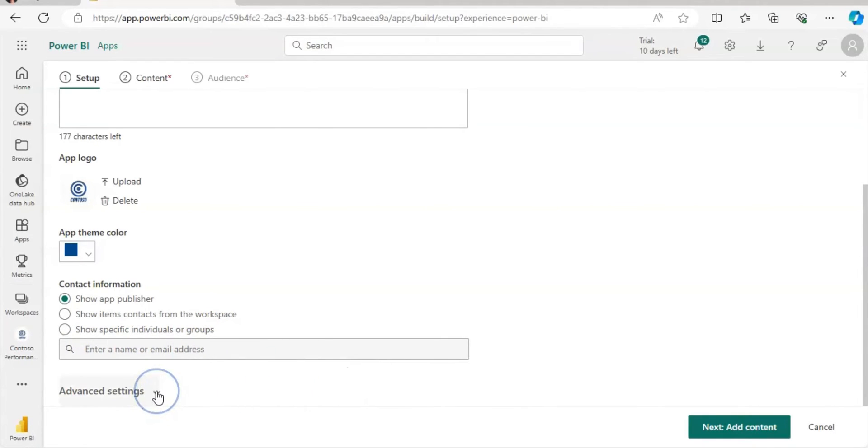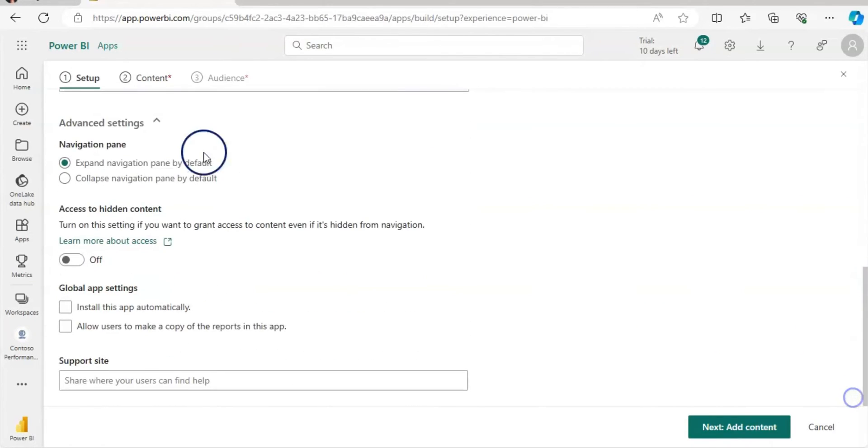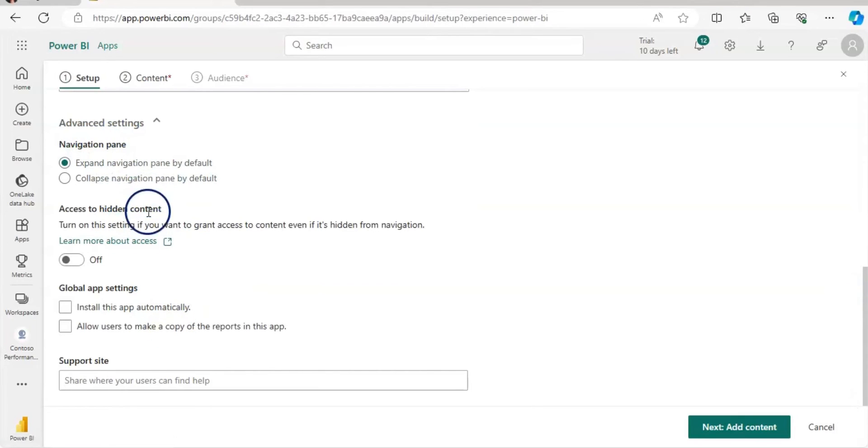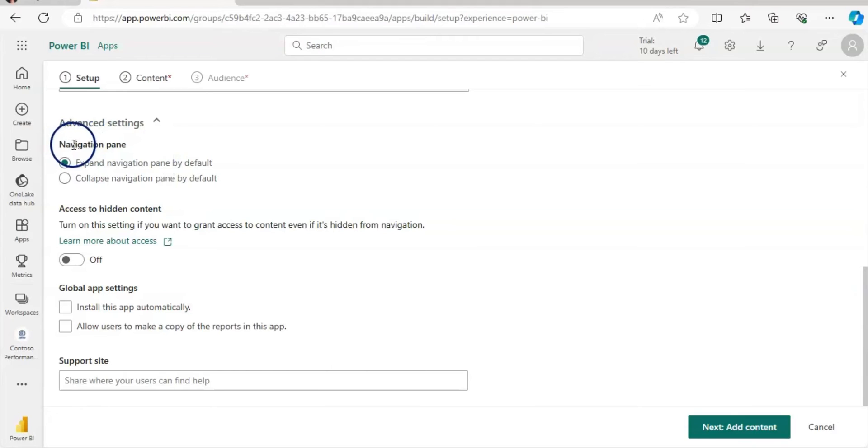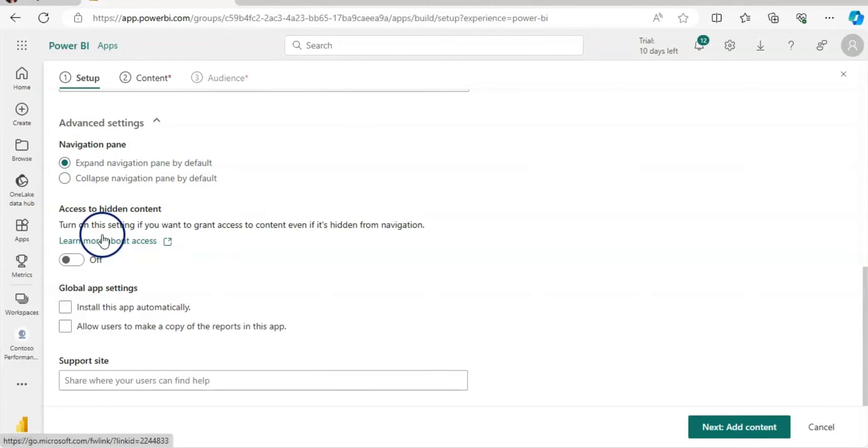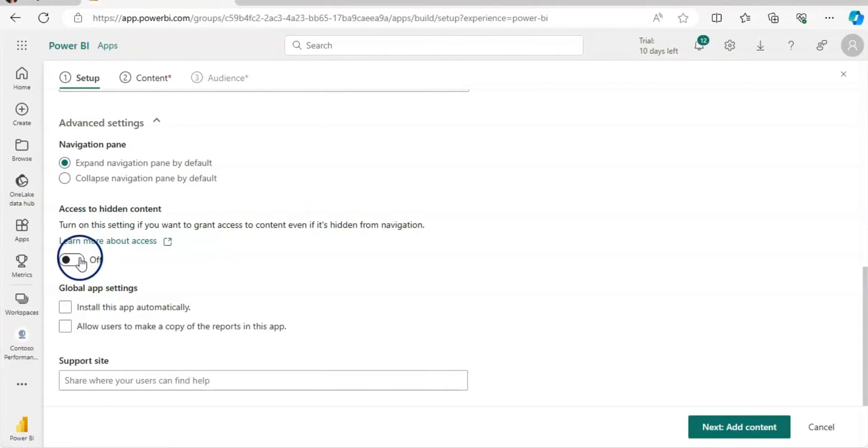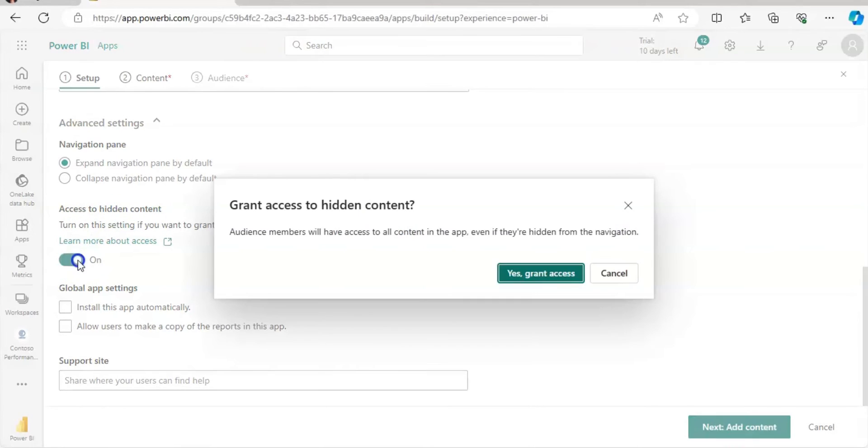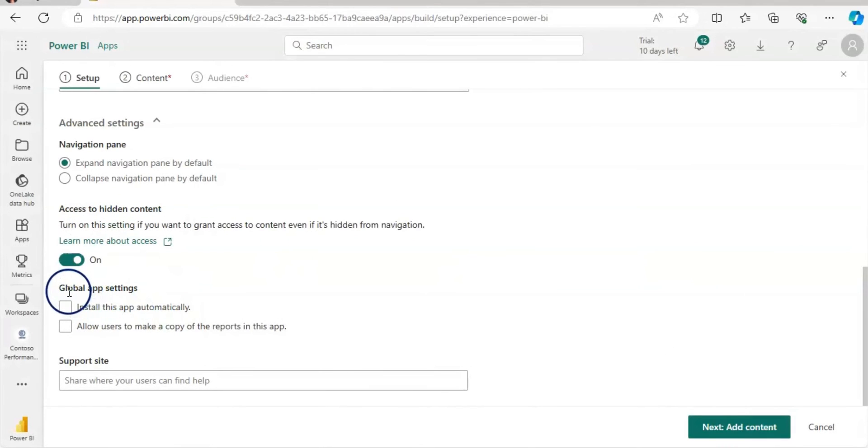Let's click on the advanced settings. And here there are a couple of options. I'm going to leave as it is. However, you can choose the option for the navigation pane. Like expand navigation pane by default or collapse navigation pane. Your consumers can have access if you allow them to the hidden content by sliding this. Also, there is a global app settings.